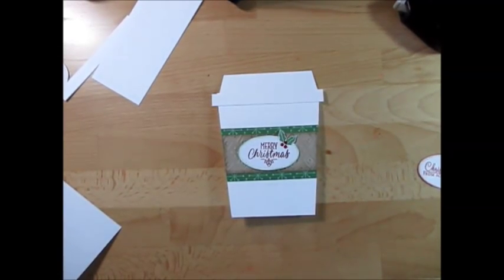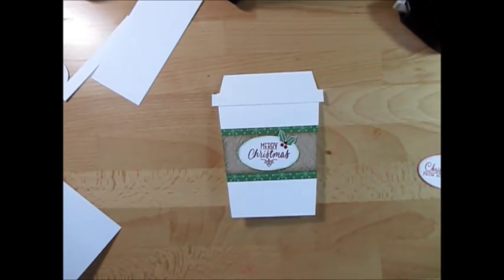Hello Stamper! Welcome to French's video. I'm France Martin, independent demonstrator with Stamping Up!